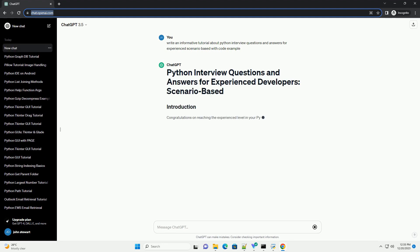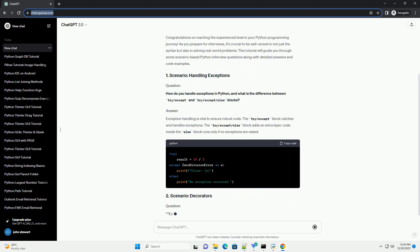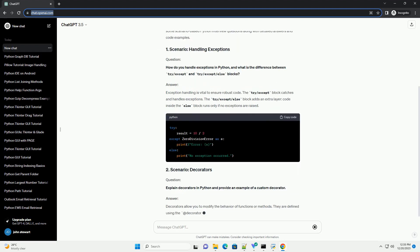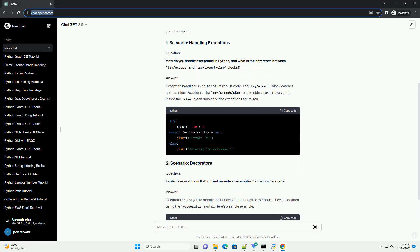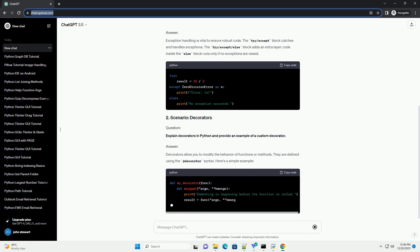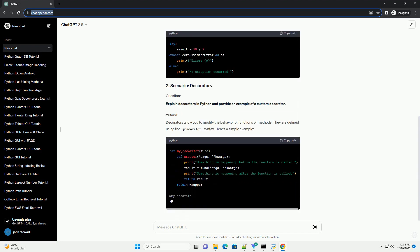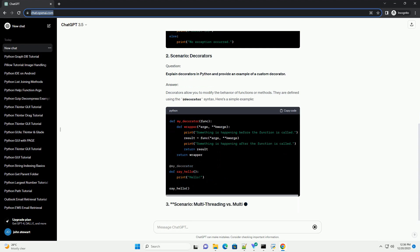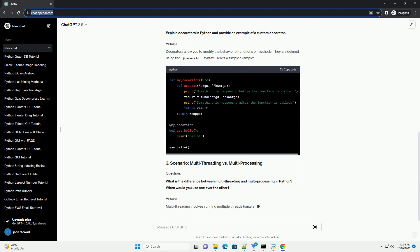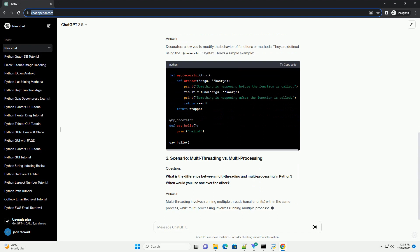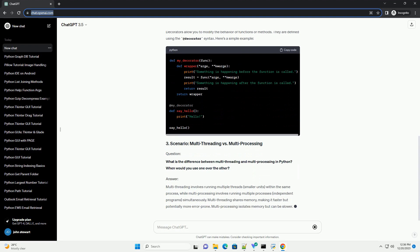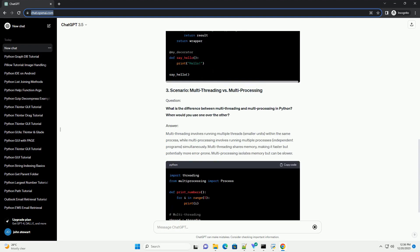Congratulations on reaching the experienced level in your Python programming journey. As you prepare for interviews, it's crucial to be well-versed in not just the syntax but also in solving real-world problems. This tutorial will guide you through some scenario-based Python interview questions along with detailed answers and code examples.